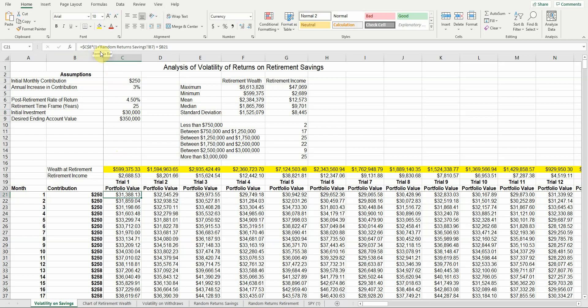Then I multiply by 1 plus random return savings that identifies the sheet. I'm going to a different worksheet, but I want cell B7 from that worksheet. Notice there's no dollar sign in front of the B, no dollar sign in front of the 7. So these are relative cell references. When I drag that down, I want it to go to B8, B9, B10. When I drag that across, I want it to go to C7, D7, E7. I want it to automatically update both the column and the row as I drag that across.